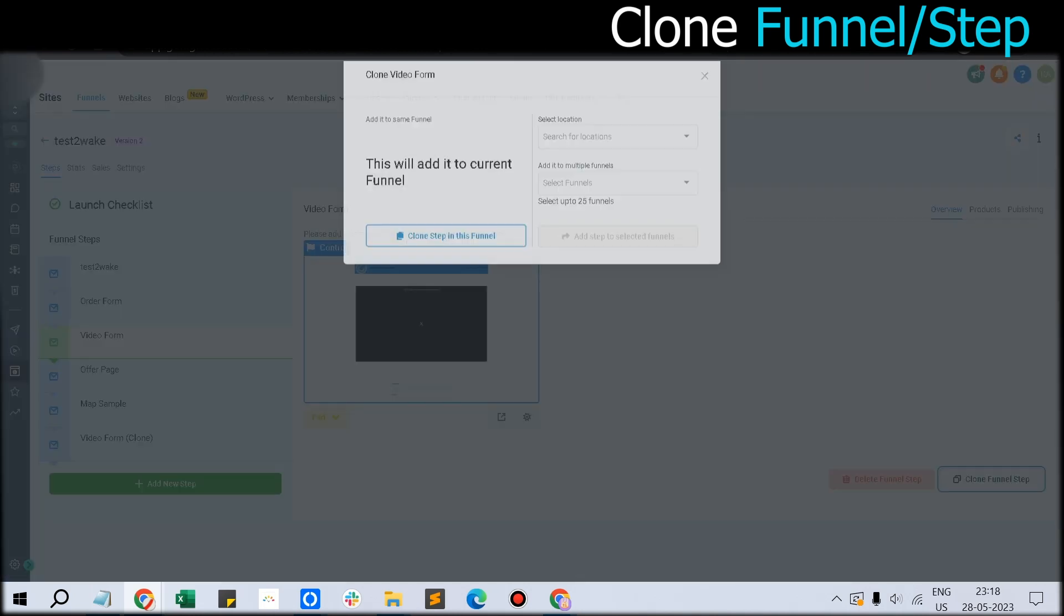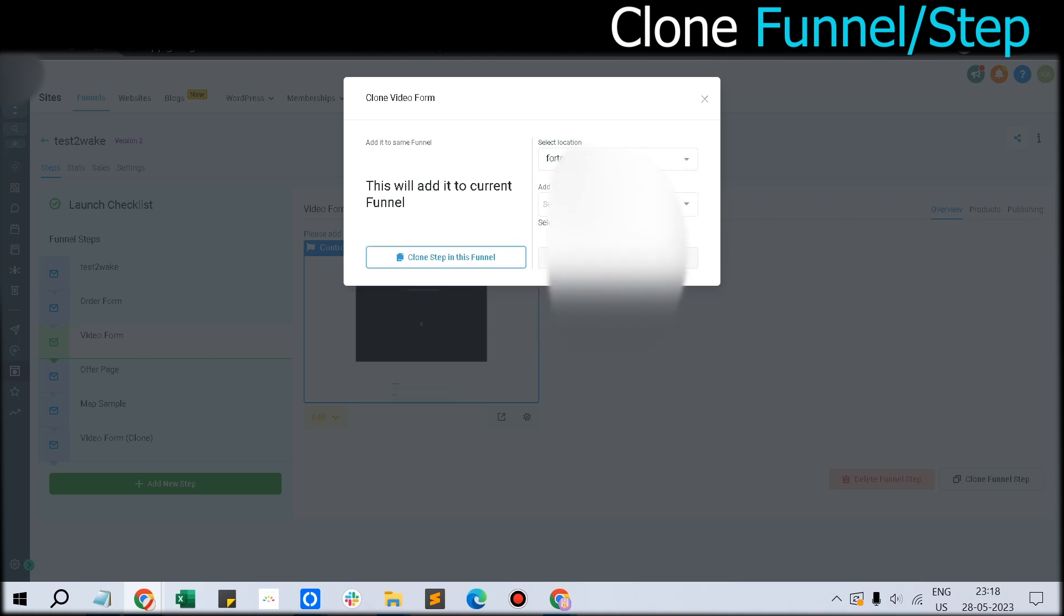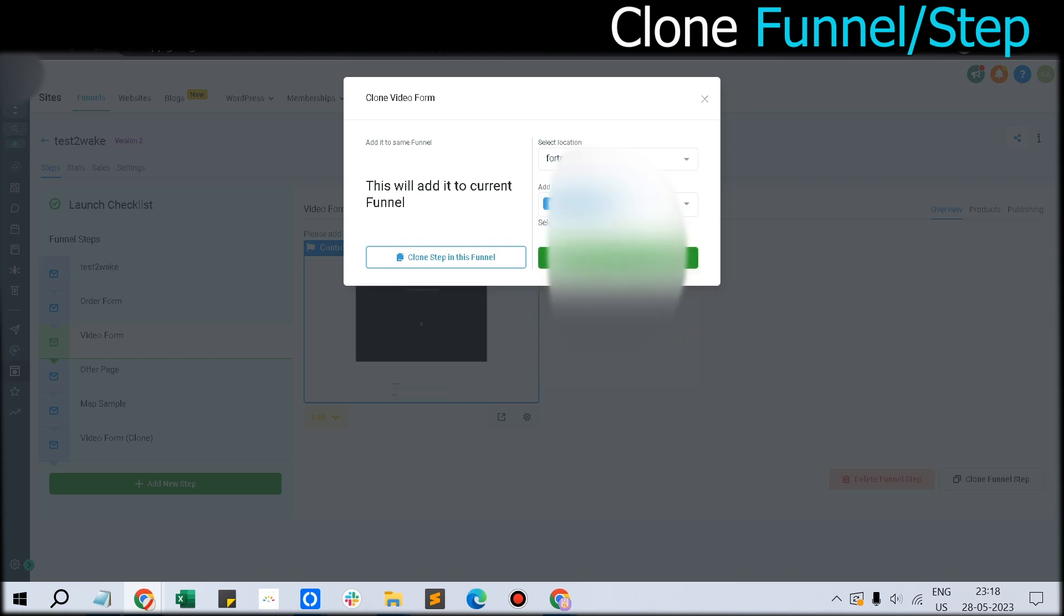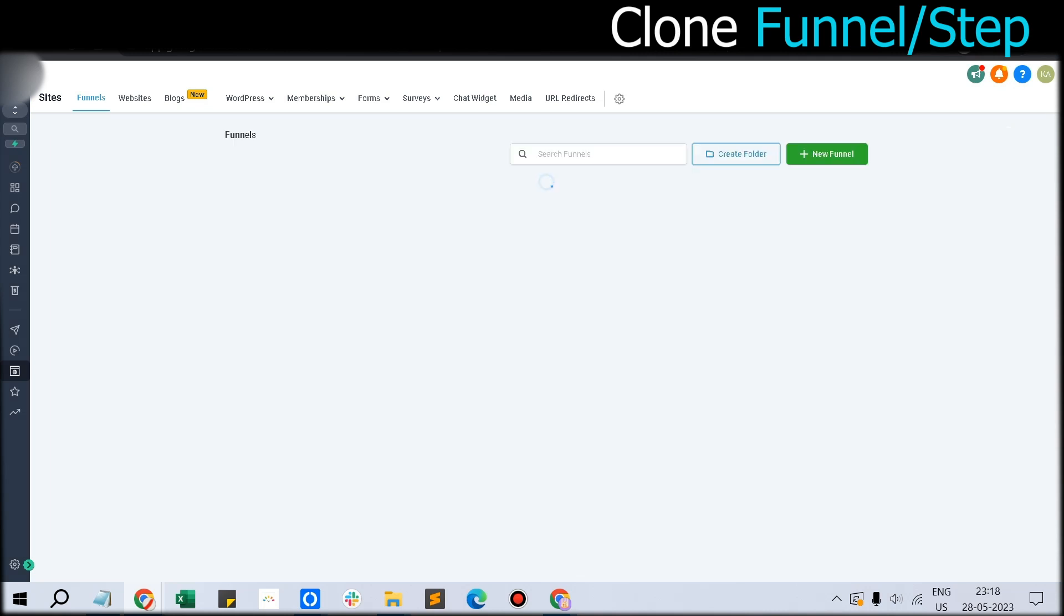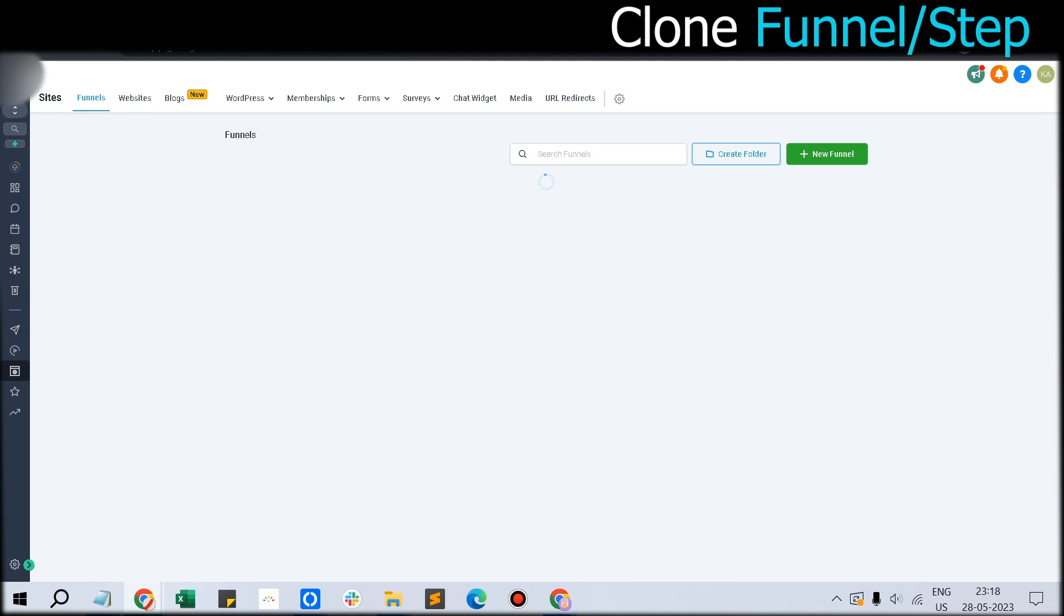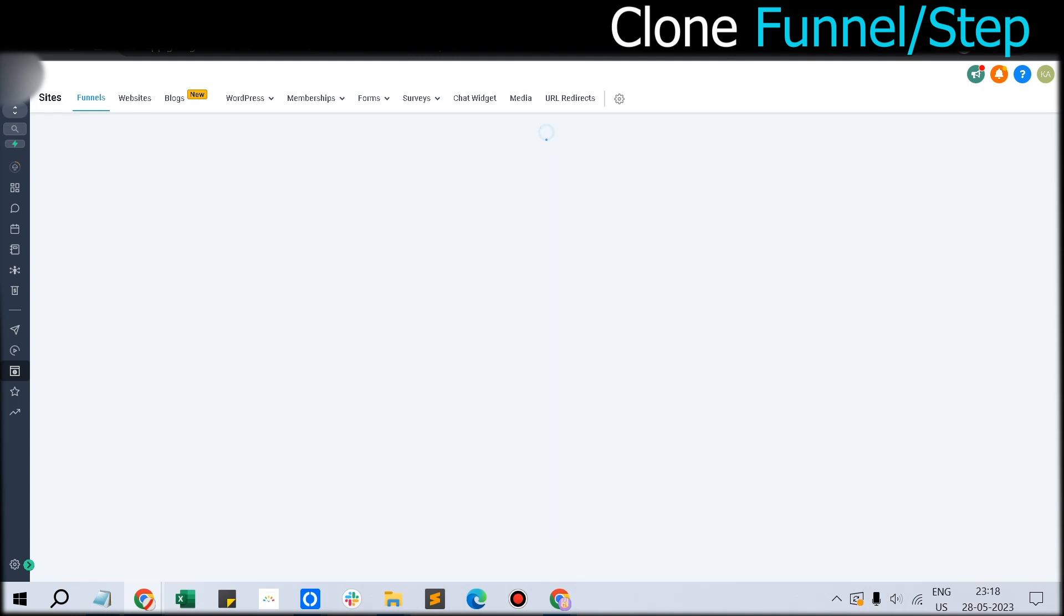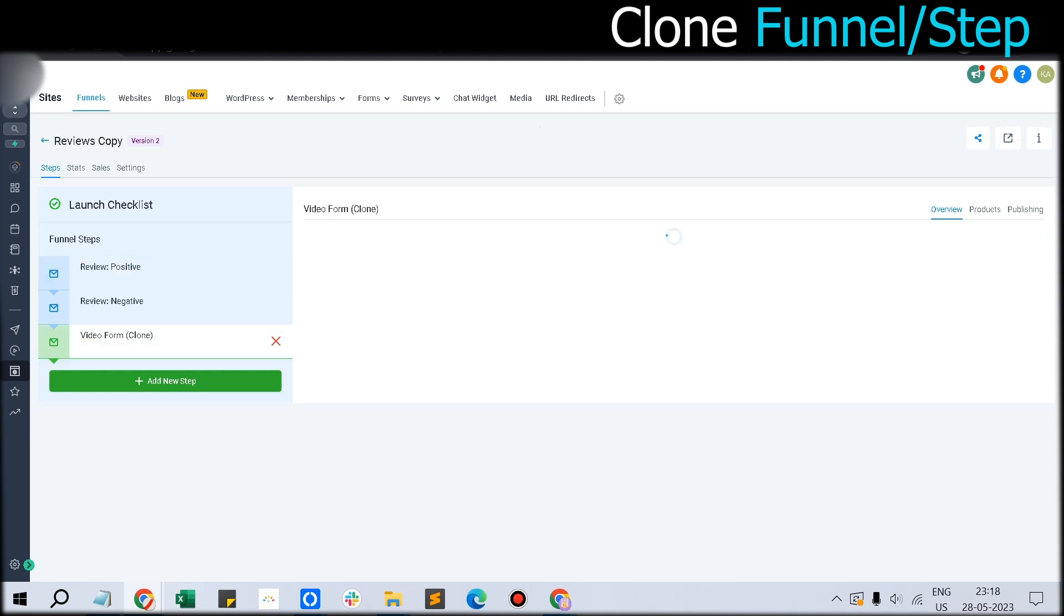If you want to clone this step to some other funnel in the same sub-account, you can do it. You can also do it for some other sub-account. I'll copy and add the step to Reviews Copy. Now just go to the funnel called Reviews Copy and you can find the clone of that step here.